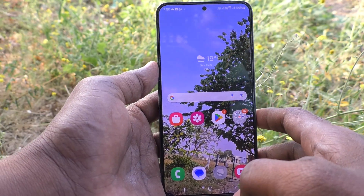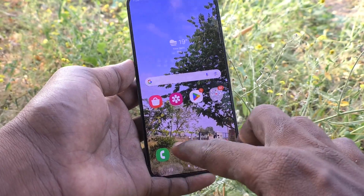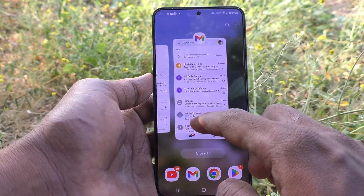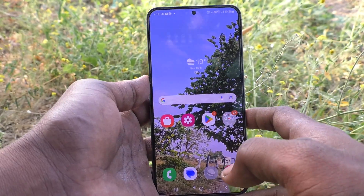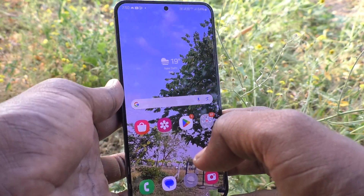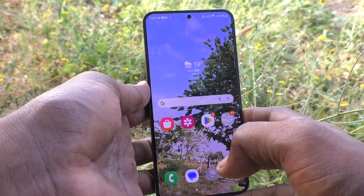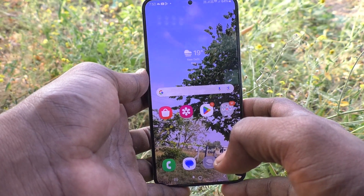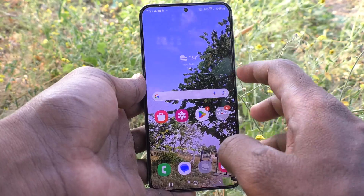Hi friends, welcome to Five Minutes Tech YouTube channel. Here is the Samsung Galaxy S24 Plus 5G smartphone. In this video, you will learn how to increase or decrease app icon size on your Samsung Galaxy S24 Plus 5G.